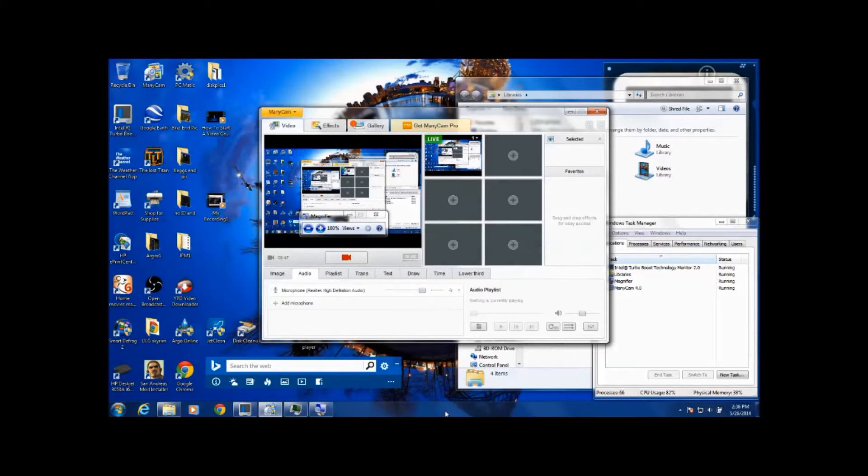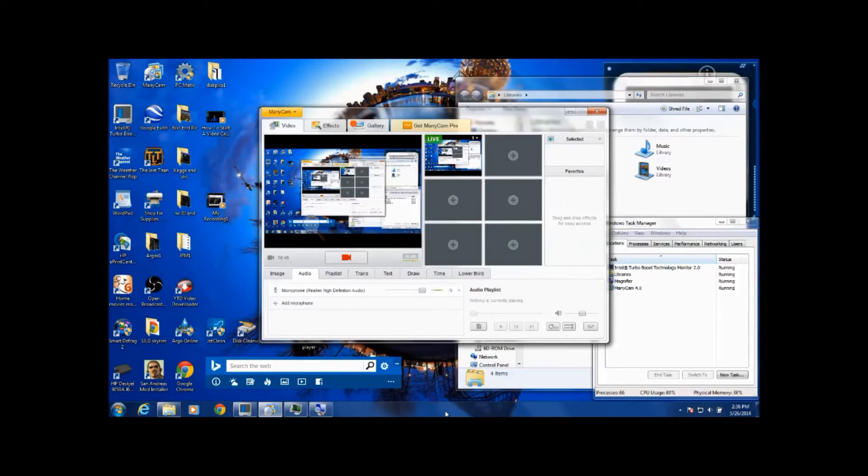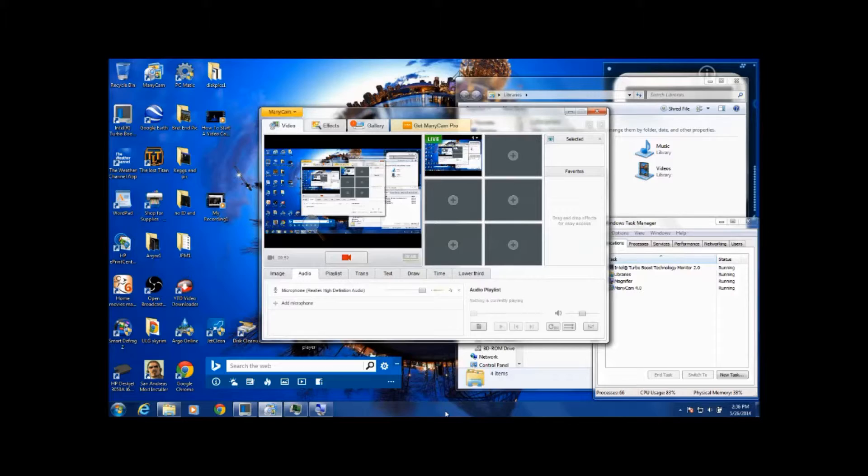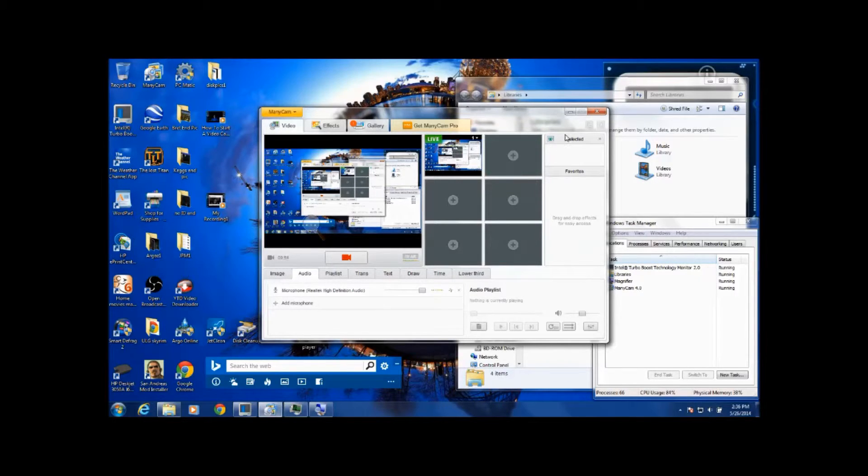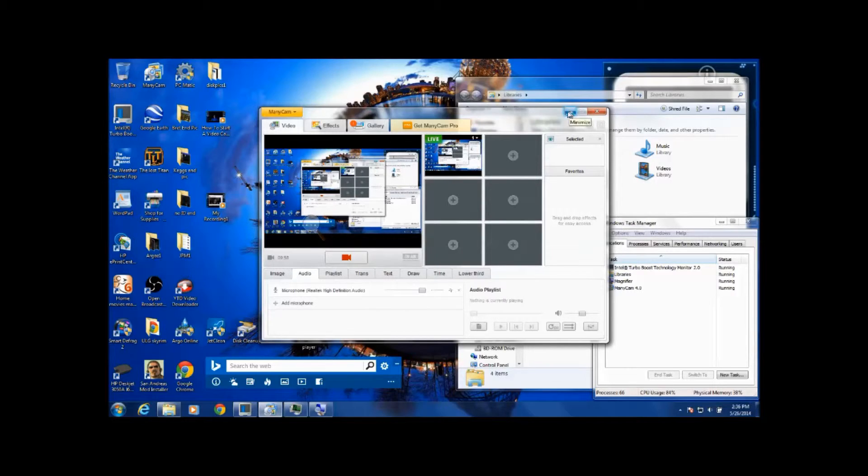So now we have the webcam set up, we have the microphone set up. Now you're all set to open up Google and I'm going to change it for a minute.